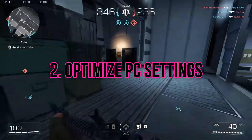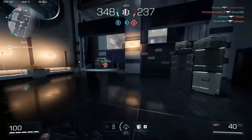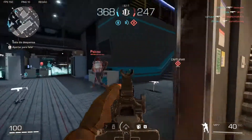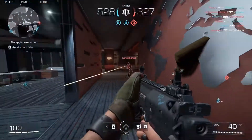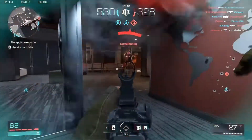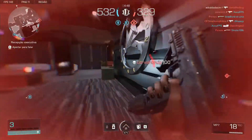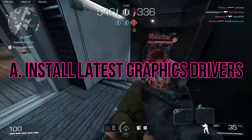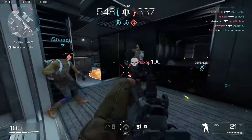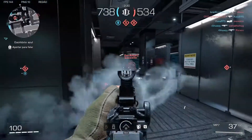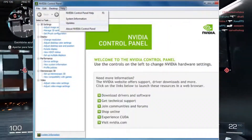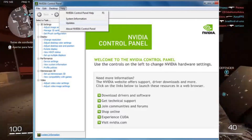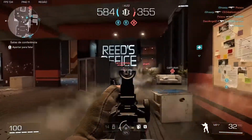Optimizing your PC settings can also have a significant impact on FPS performance in XDefiant. First, ensure that you have the latest graphics drivers installed for your GPU. Updating outdated drivers can resolve performance issues, including low frames in XDefiant.